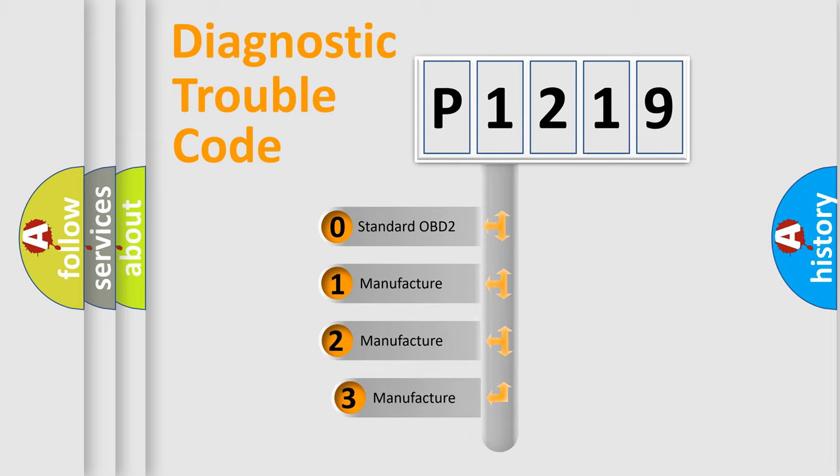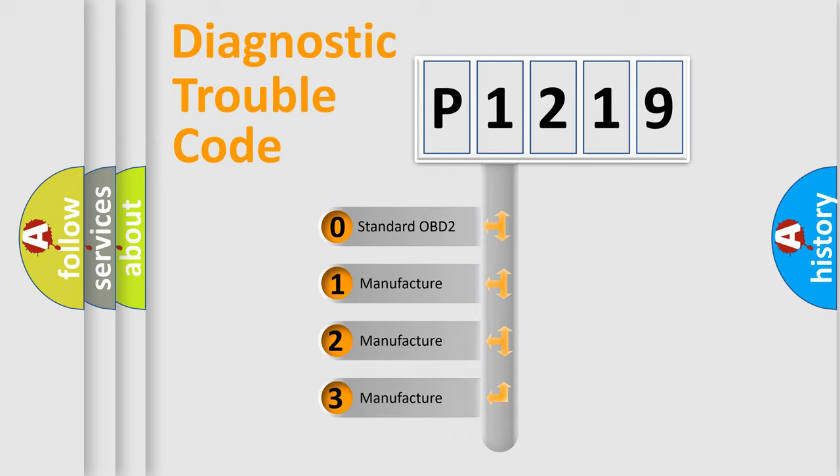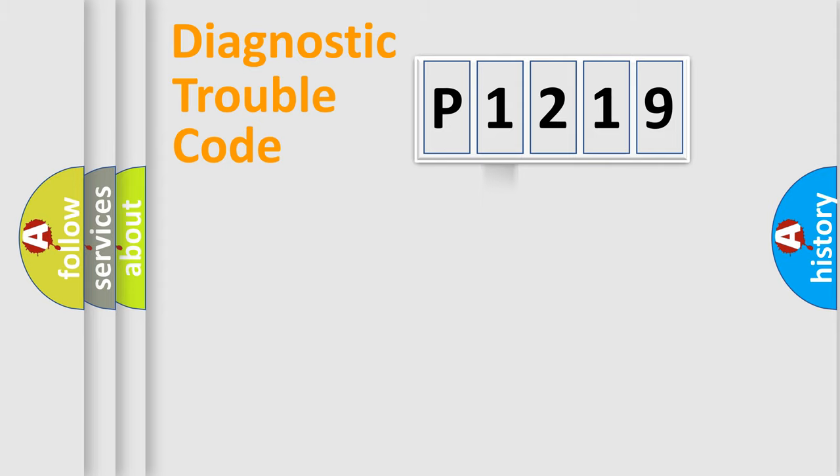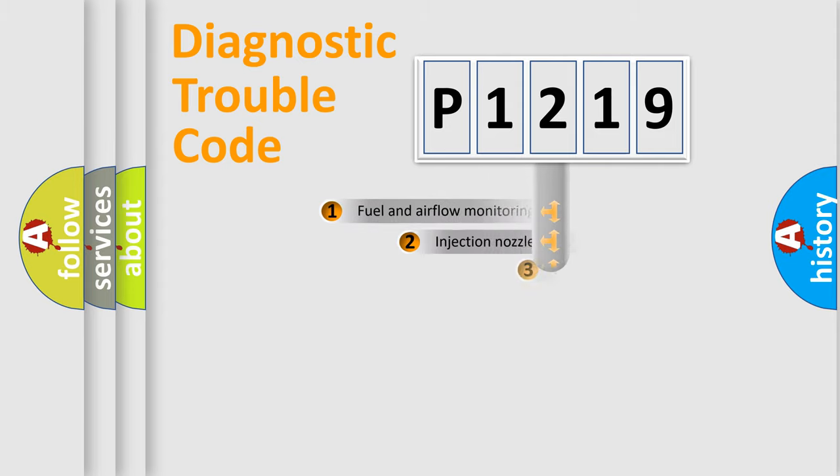If the second character is expressed as zero, it is a standardized error. In the case of numbers 1, 2, 3, it is a manufacturer-specific expression of the car error.